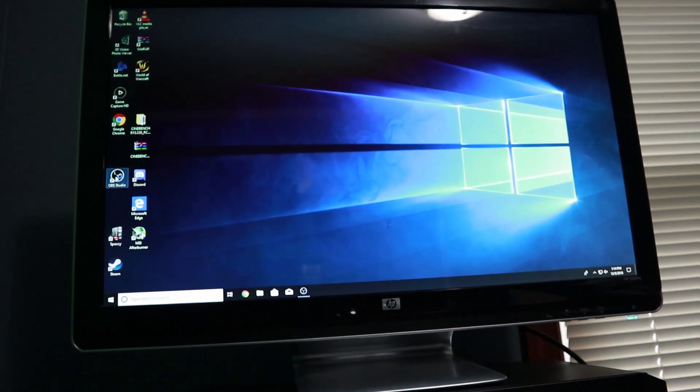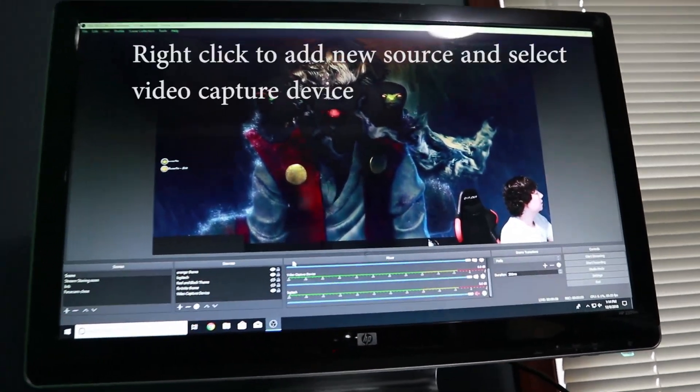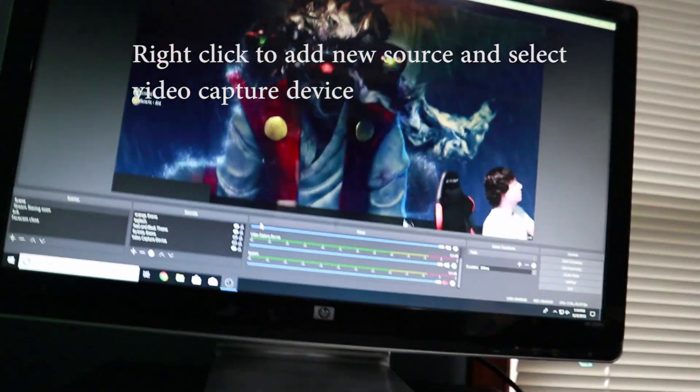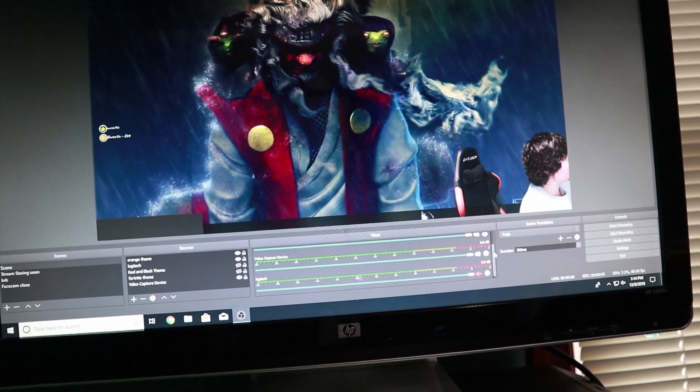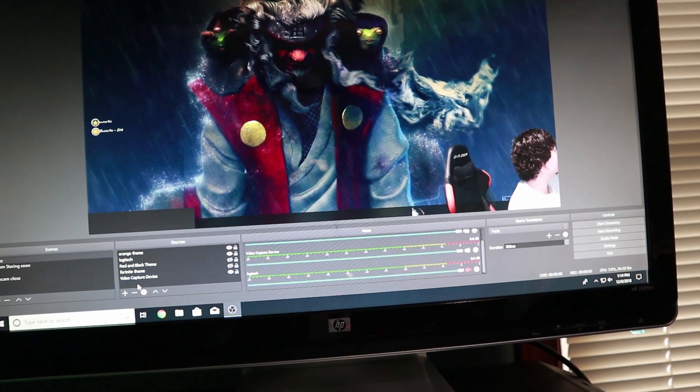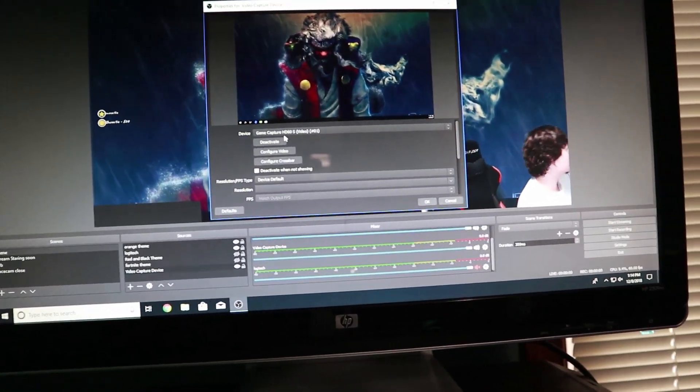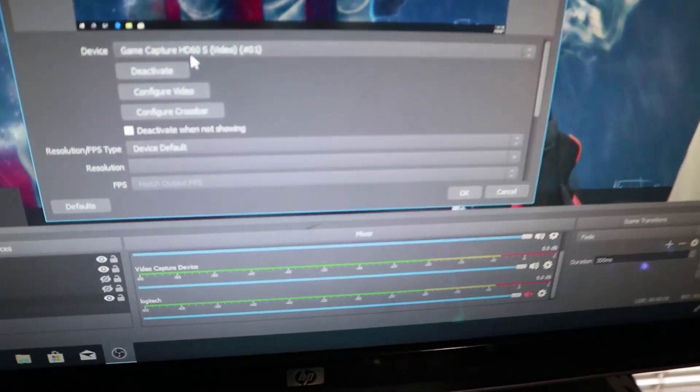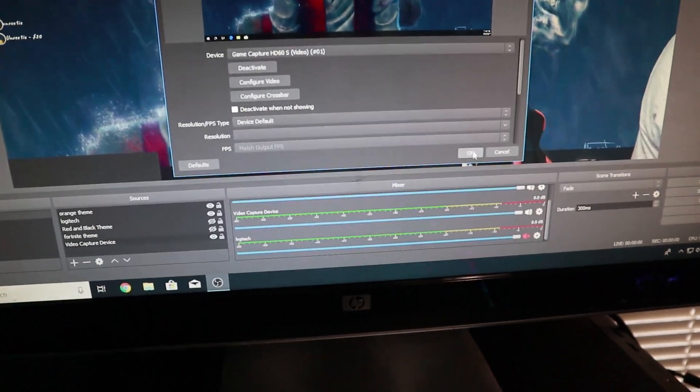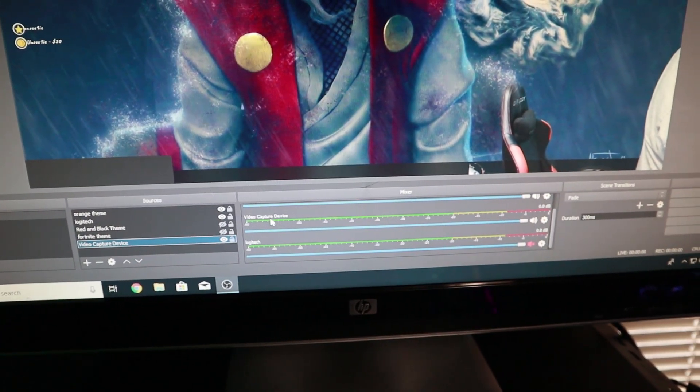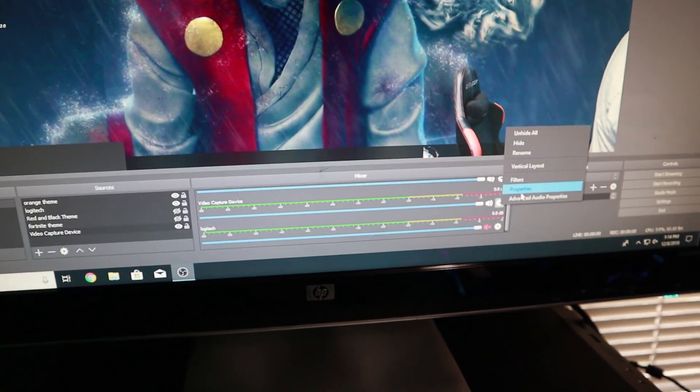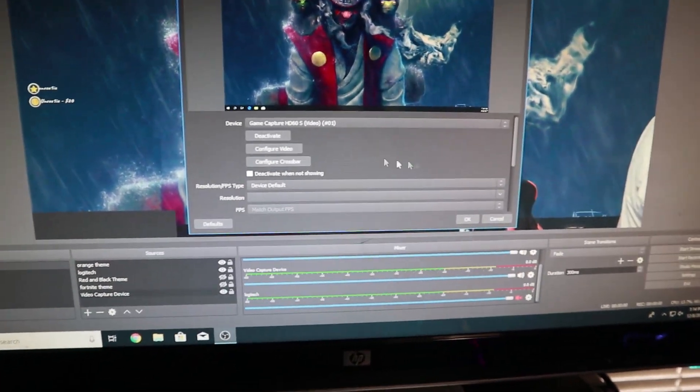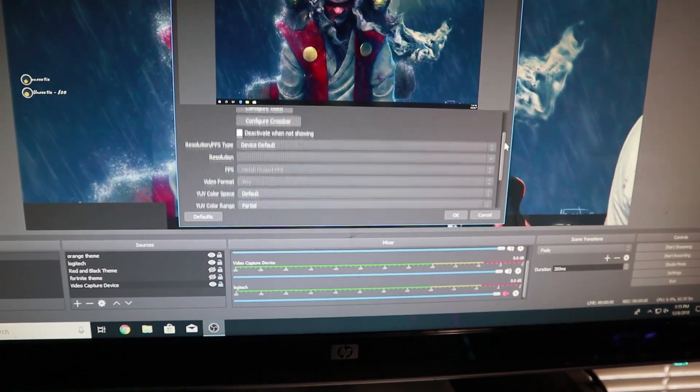With OBS, go down to where it says your Video Capture device. You're going to add a Video Capture device, which is going to be your GameCapture HD60S or whatever card you have. You're going to select that. It could be the Video Number 1 or just the GameCapture itself. Press OK.